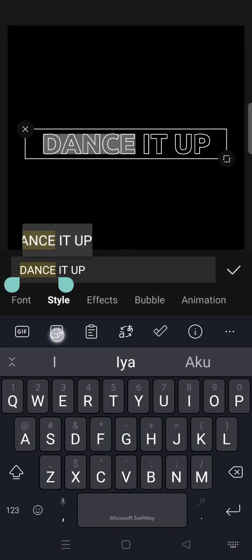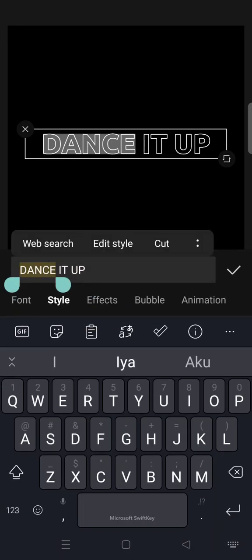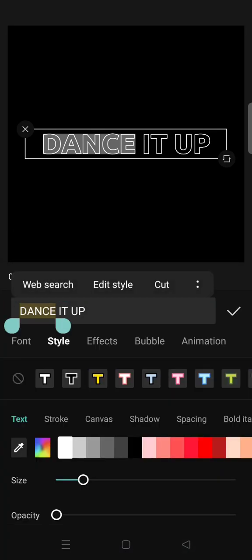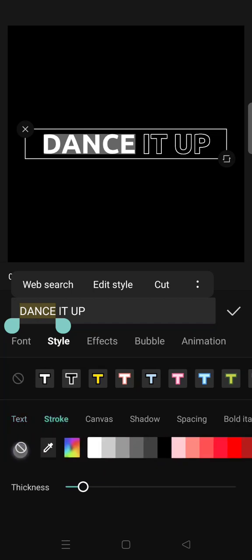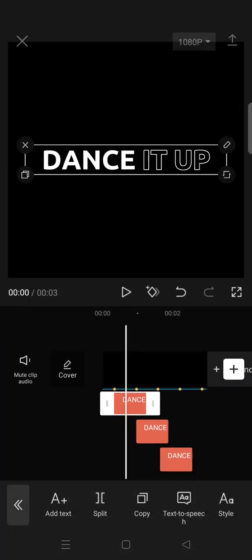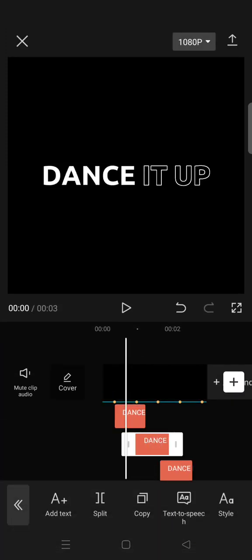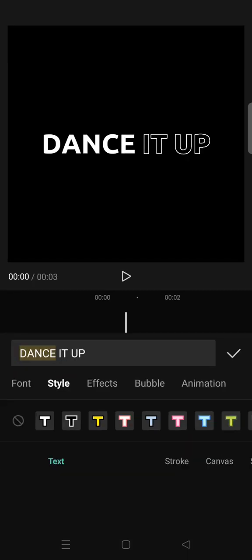Then set the opacity to 100 like this and delete the stroke. It will become like this. Then do the same steps for all of the text. So now the second text, click on Style.